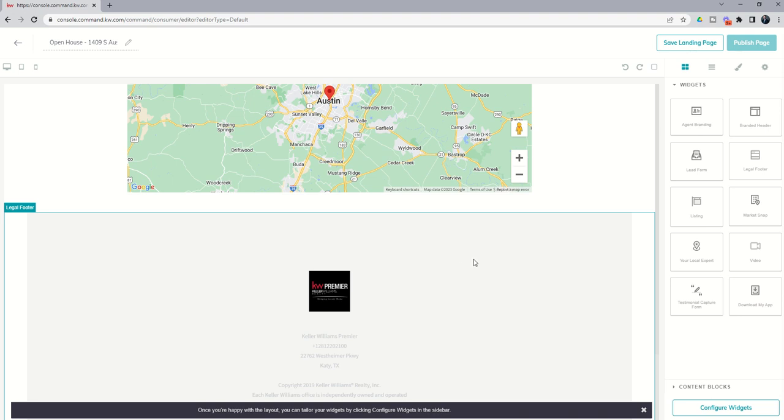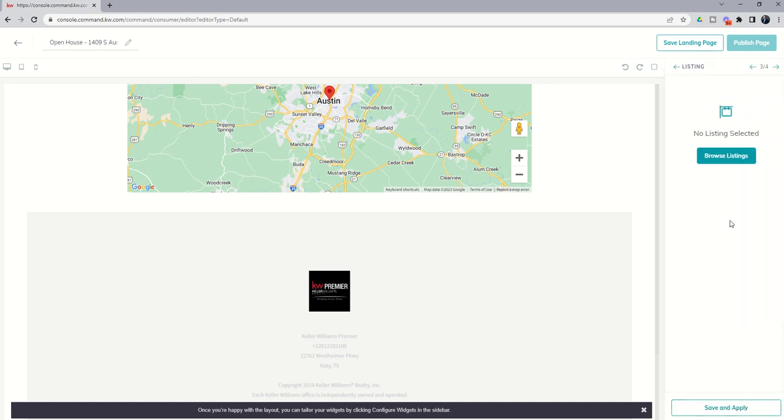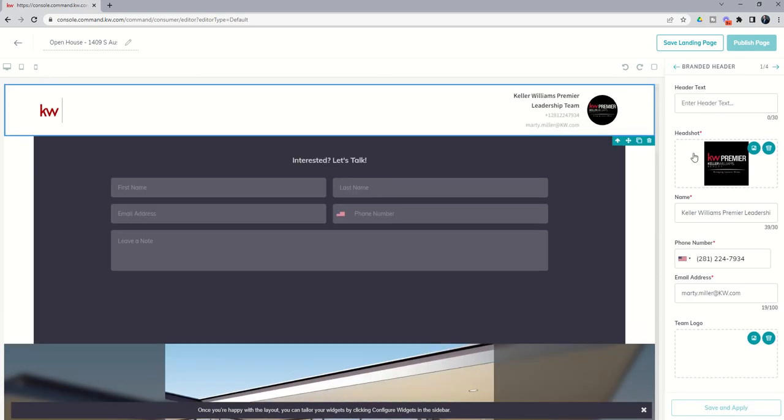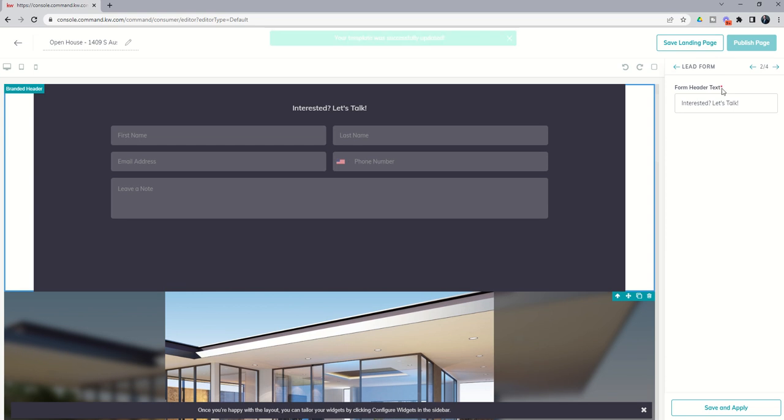Our next step is to go ahead and configure those widgets. So similar to the agent site process, we're going to click on configure widgets down here at the very bottom and you can see it goes through the three widgets that we need to actually make sure we have configured. The first one is the branded header. So if we click on that, it'll basically tell us what we need to put in. And you do have a header text that would show up right here. Now you are limited to 30 characters. So I might just put welcome to 1409 South Austin Street. So just barely got in those 30 characters. You may have to be creative with regards to that text. Next, if you go ahead and click on save and apply, you will see, there we go.